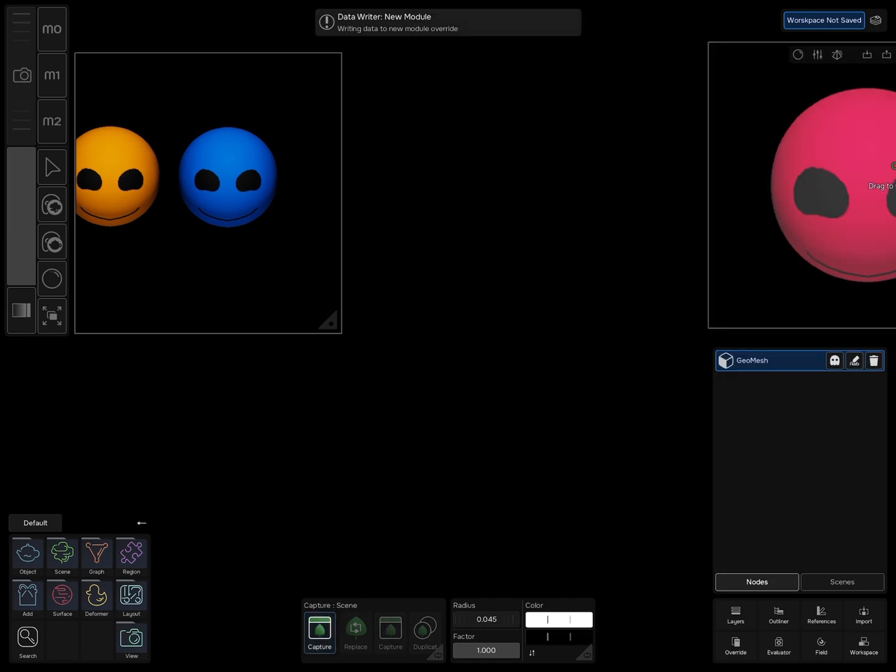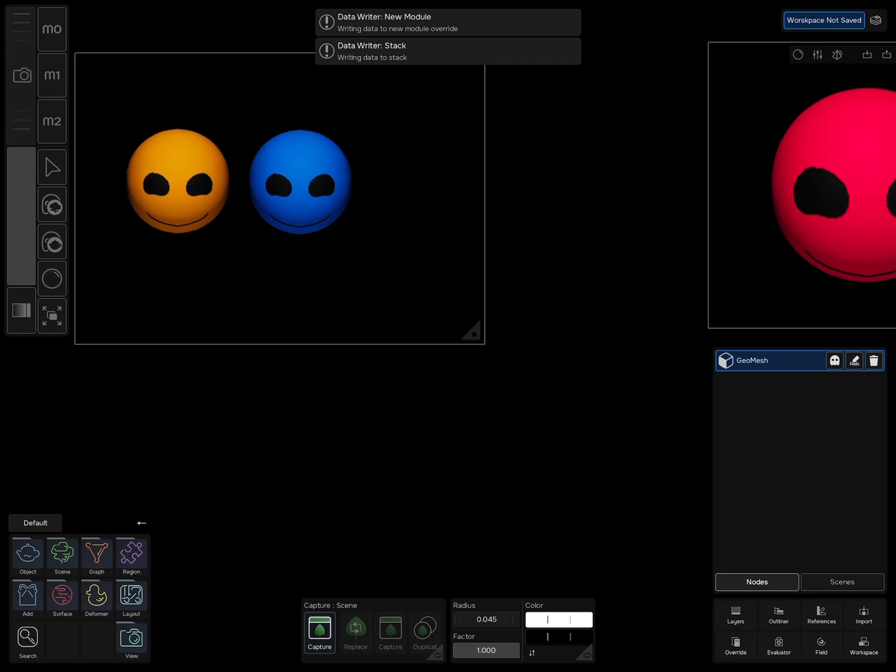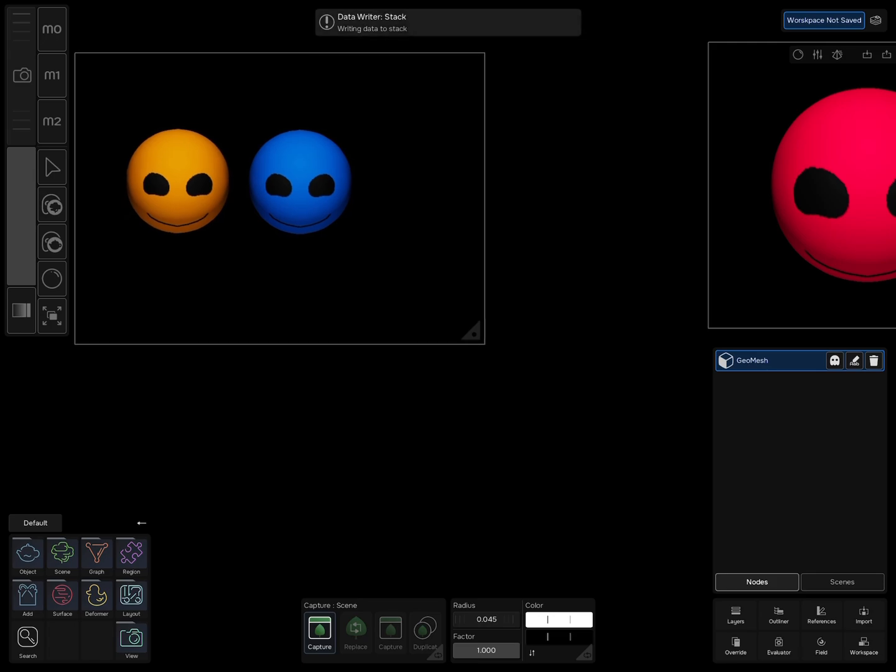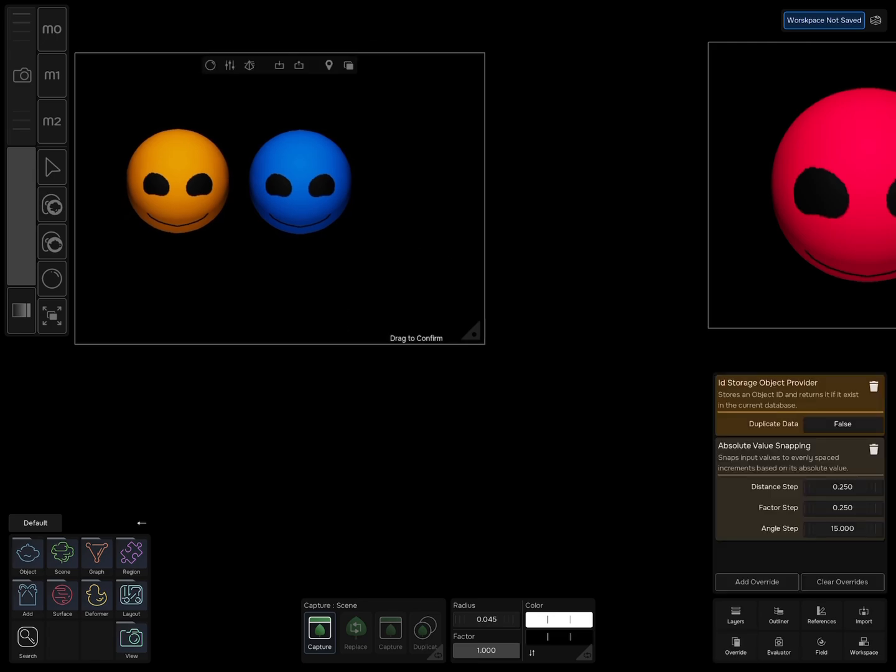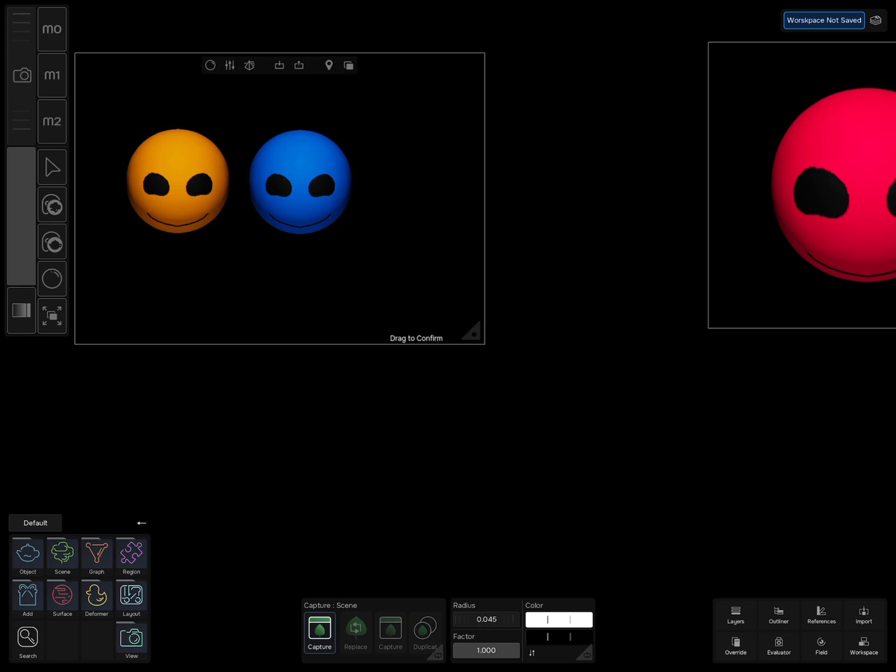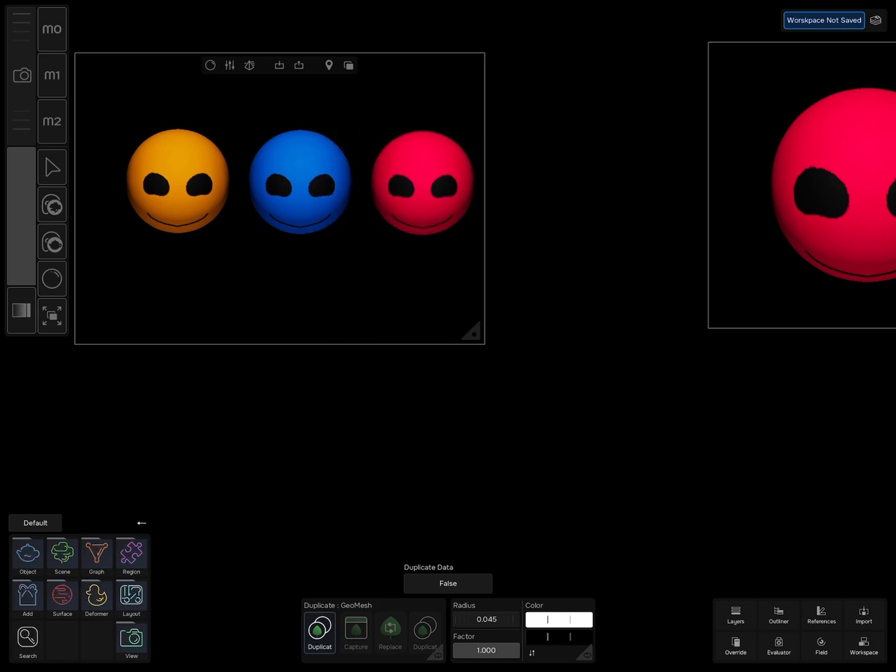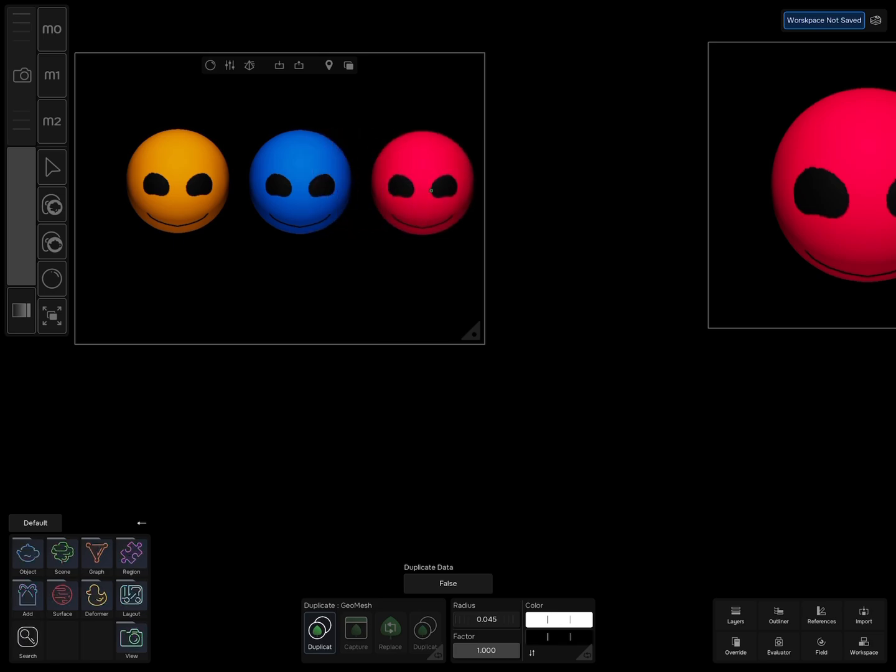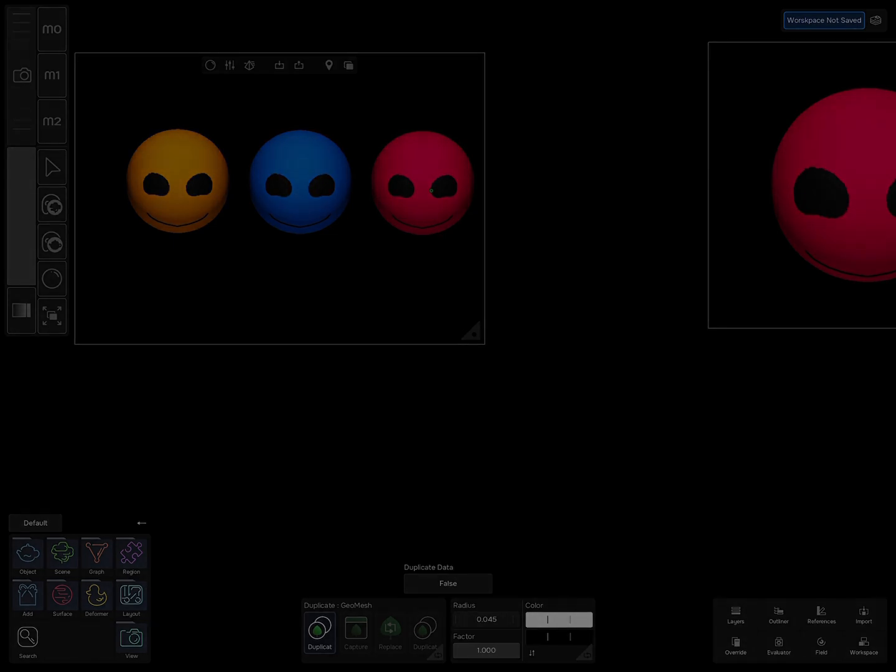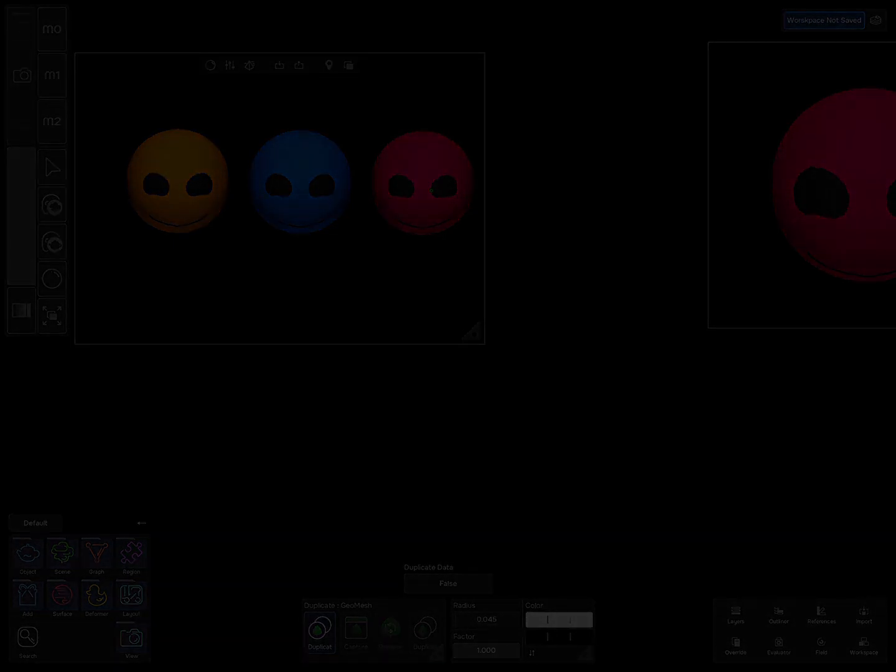One more last step. Capture the red sphere and go back to the first scene. And this time use the Duplicate tool and see what's happening. By now I'm sure you know exactly how to fix it.